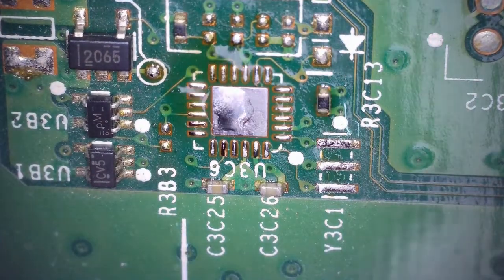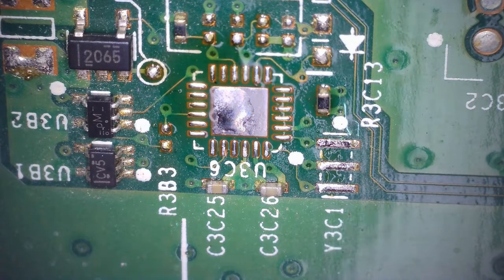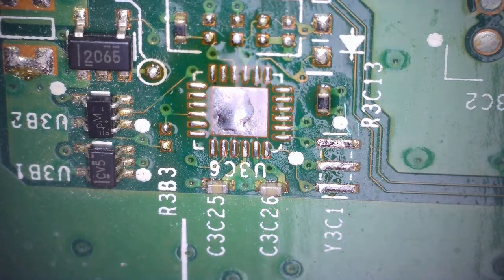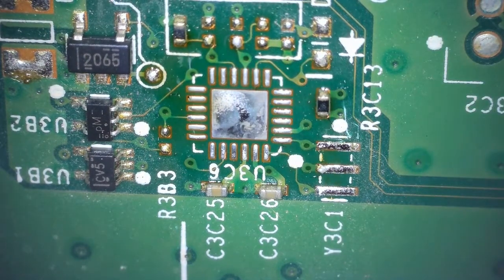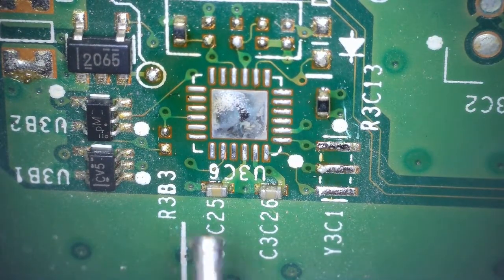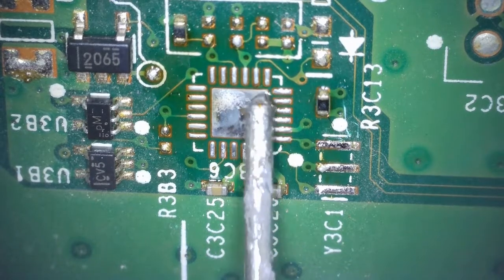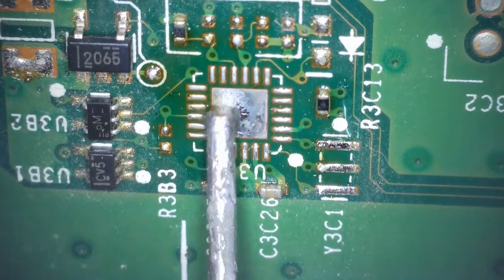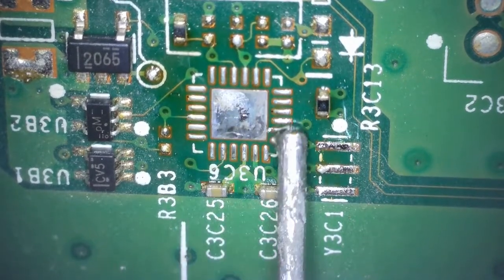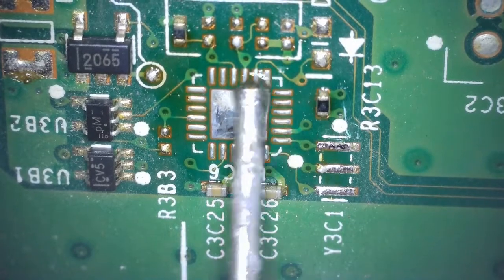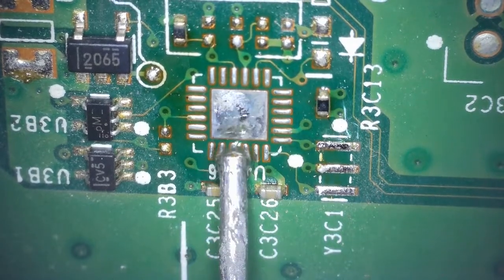Okay, now that that's taken off, I'm going to add some flux and then I want to reapply heat and place the chip roughly back in place. Now at this point you can add more solder to the pads if it's needed, but in this case it's not needed.